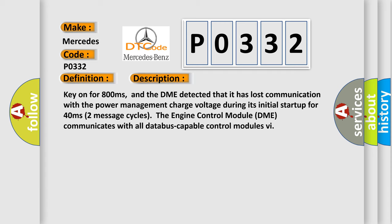Key on for 800 milliseconds, and the DME detected that it has lost communication with the power management charge voltage during its initial startup for 40 milliseconds. Two message cycles: the engine control module DME communicates with all database-capable control modules.